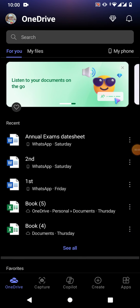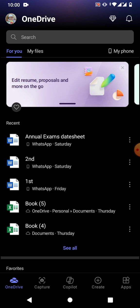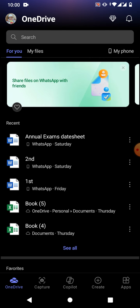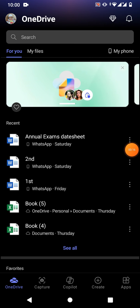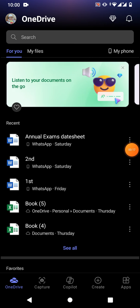Hello friends, welcome to your very own channel. In this very short video tutorial, you are going to learn how to increase or decrease cell size in Microsoft Excel on your Android phone.